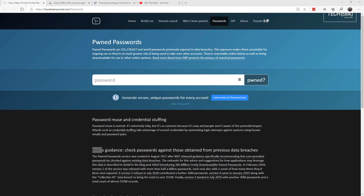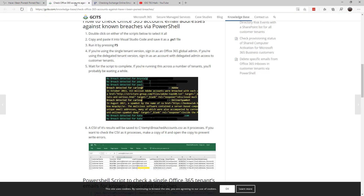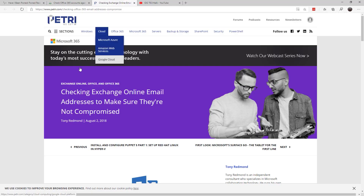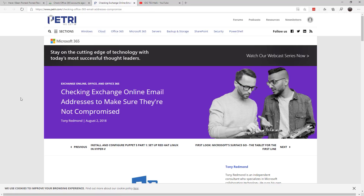It's with PowerShell. We have two sample scripts: one to check Office 365 Azure accounts and the other is to check Exchange Online email to make sure they're not compromised.